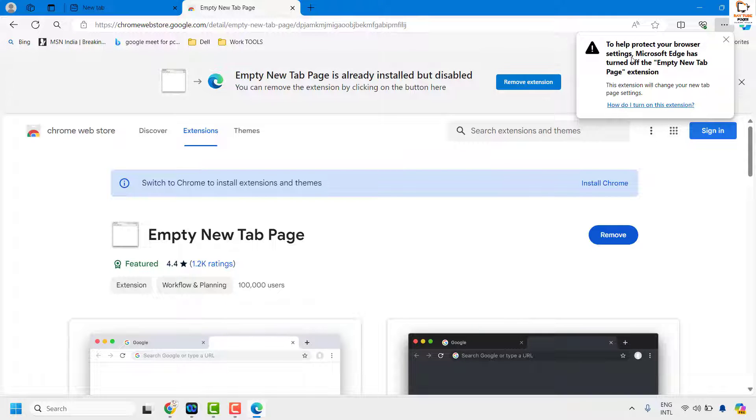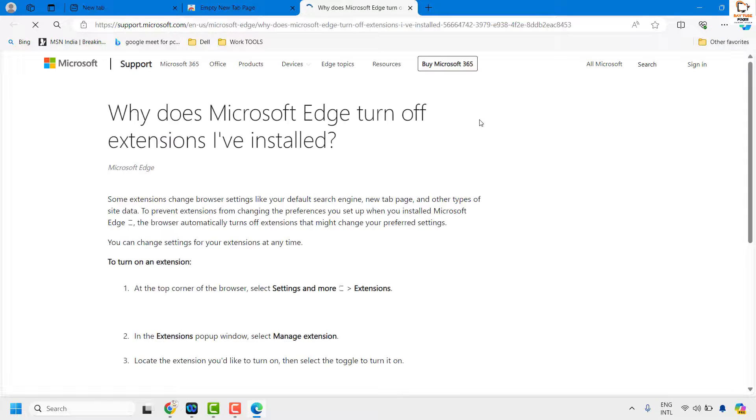You might see an option which says to help protect your browser settings, Microsoft Edge has turned off new tab page extension. You can click on how do I turn on this extension.